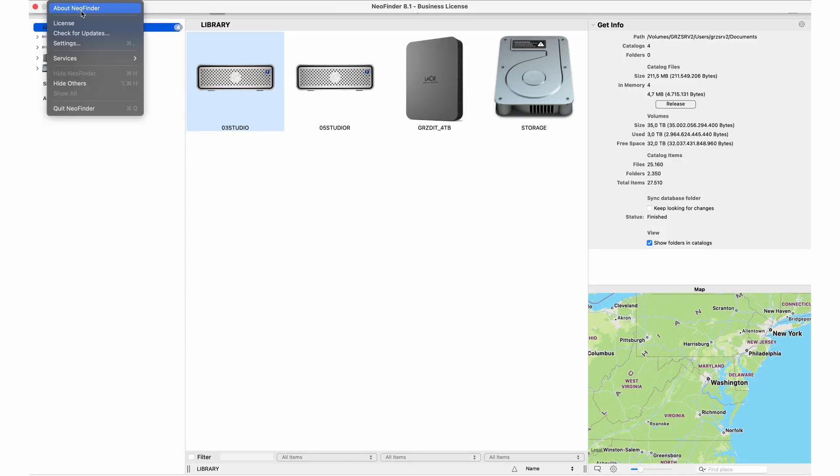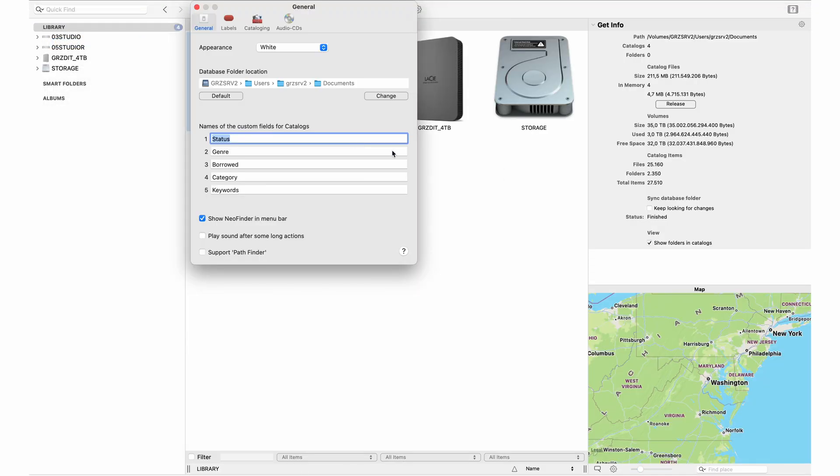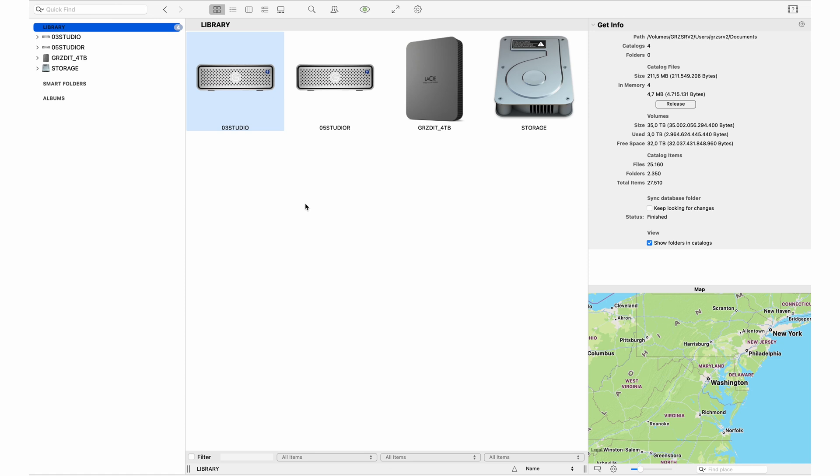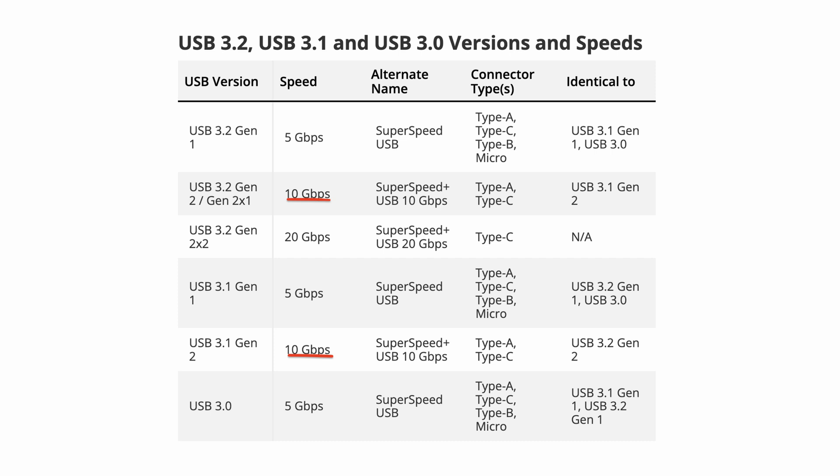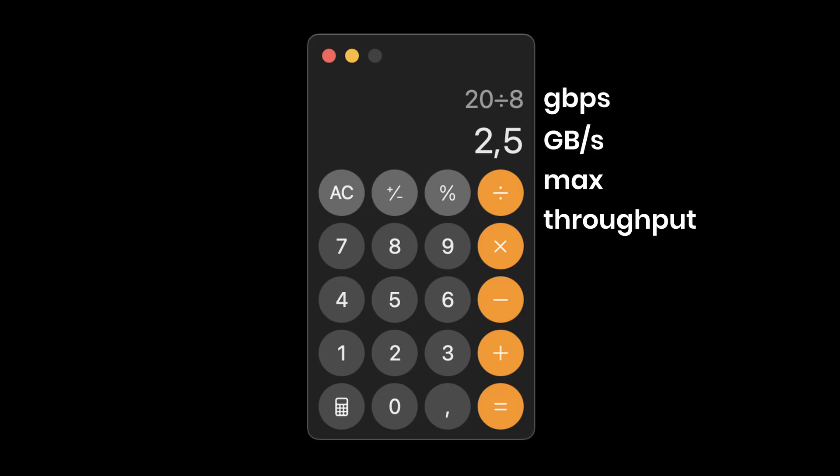One thing I've also done is set the library location on all my connected devices to the shared library from the server. That way, whenever I update the library, I use the resources of the server but I can search from any device connected to it. In addition to four USB 3 ports, the server has two Thunderbolt 2 ports, which go up to 20 gigabits per second, double the speed of USB 3.2, which would translate to around 2.5 gigabytes per second max throughput.